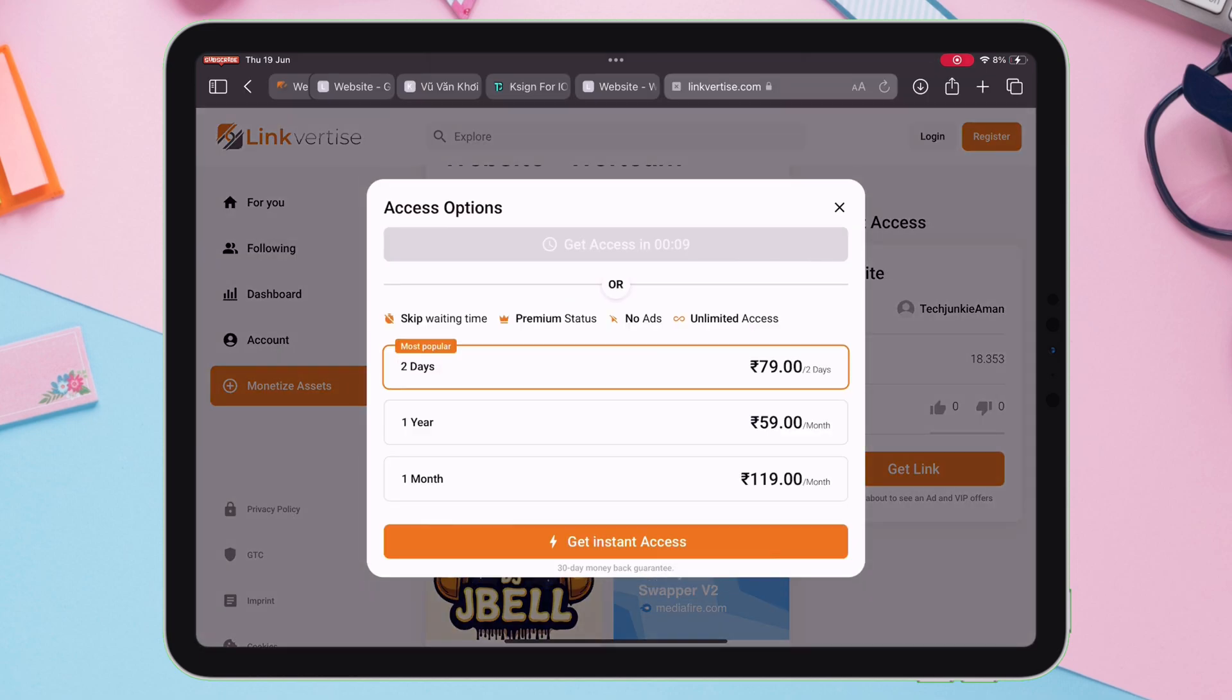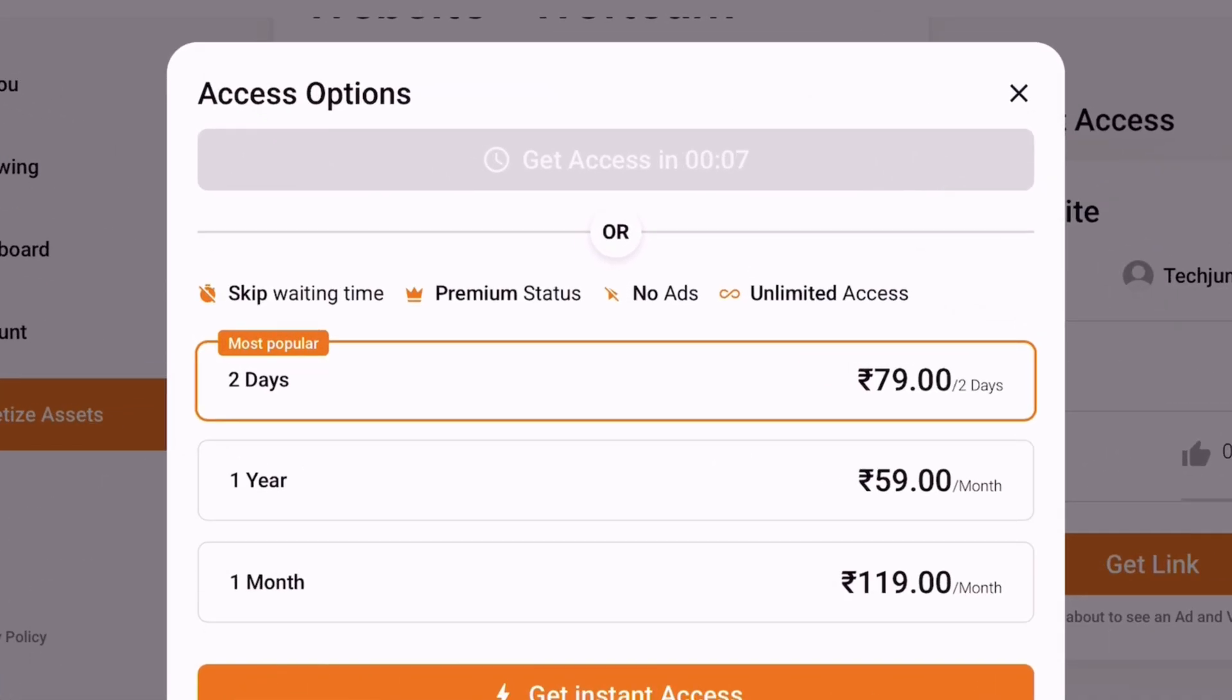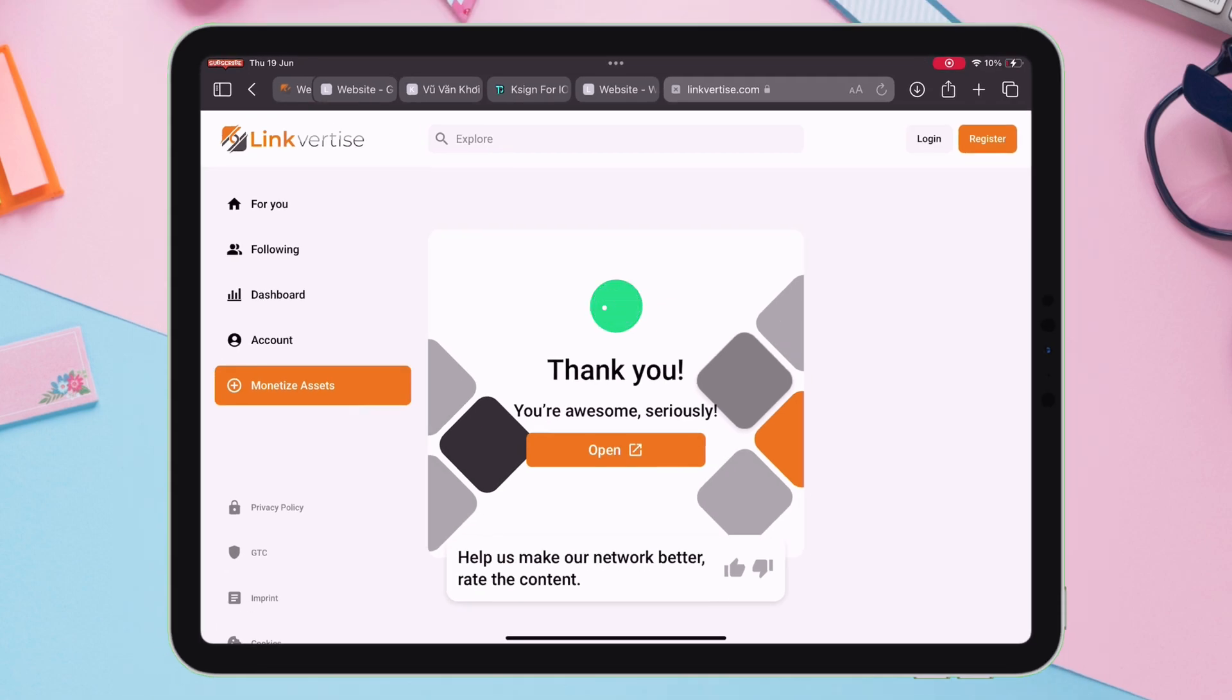Now, stay on the page for 10 seconds only. And now, tap on Get Website, and finally tap on Open.